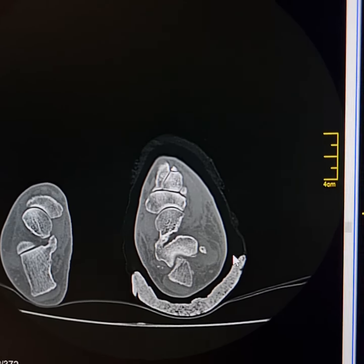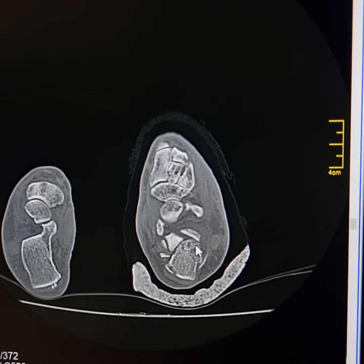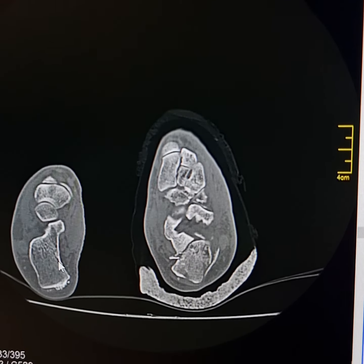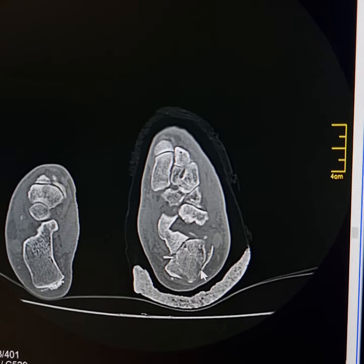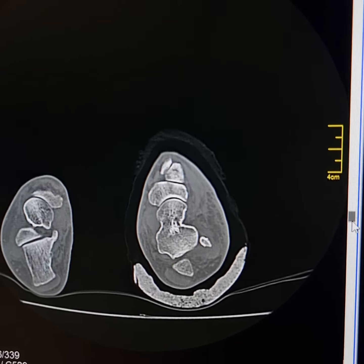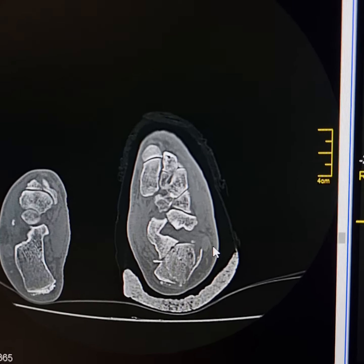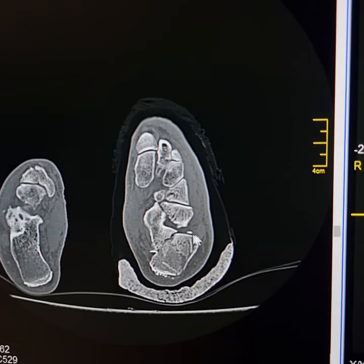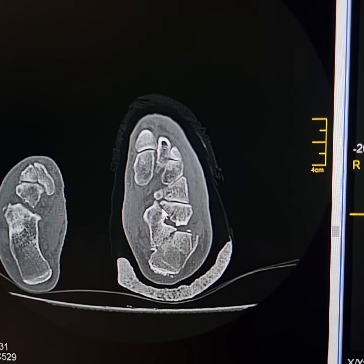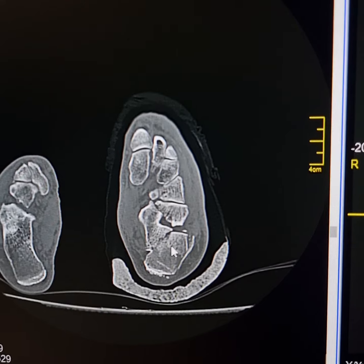Now please compare it with the right calcaneum. This is the left calcaneum — there is a comminuted fracture. It has involved all the surfaces of the calcaneum. Here it has involved the anterior articular surface, its middle surface,